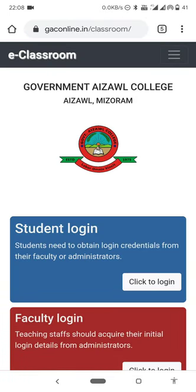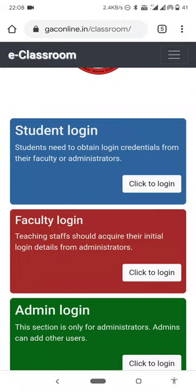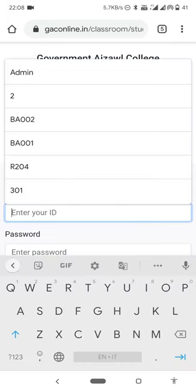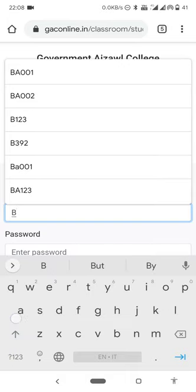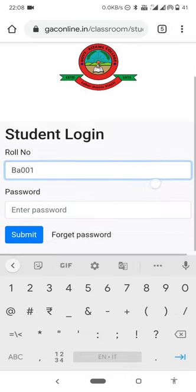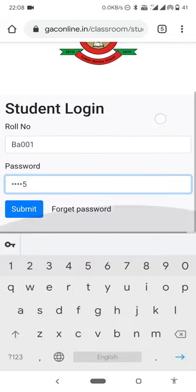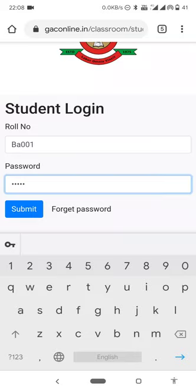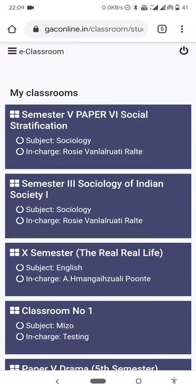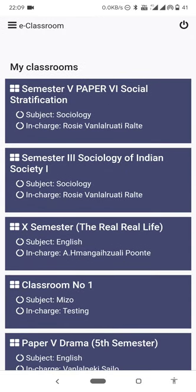This is the student, faculty, and admin login. Click to login here. This is the role number — the role number is BA001. The password is 12345.